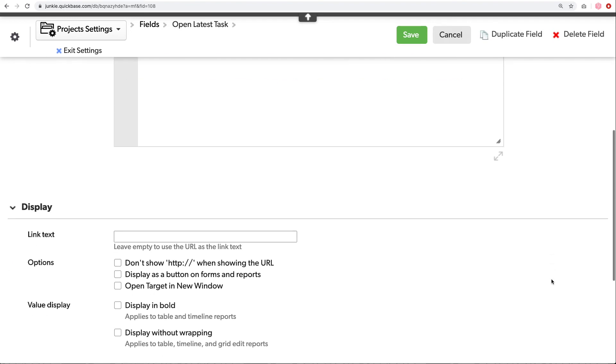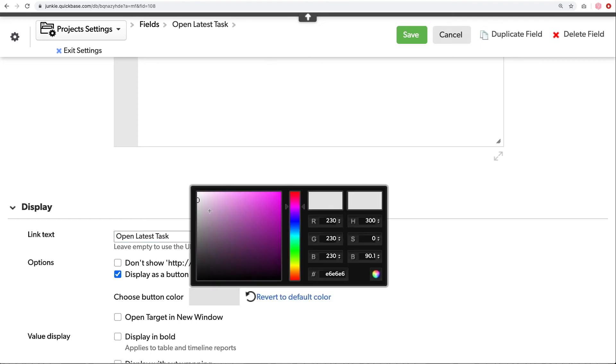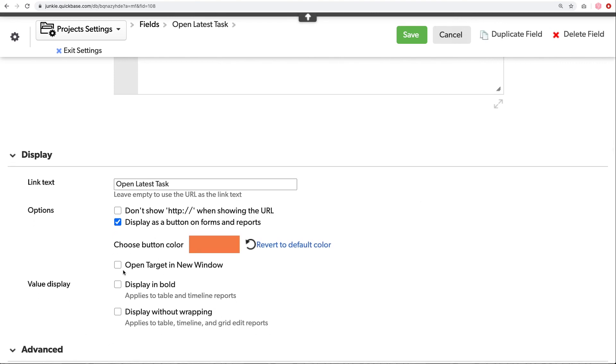I will choose my link text, latest task, and then we'll display this as a button. Choose a button color. And choose whether we want it to open in a new window or in the same window. I think in this case, again, you're on the project. Let's leave the project open and also open the task in a new window. Click save.